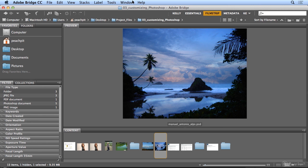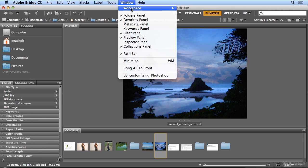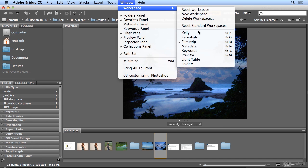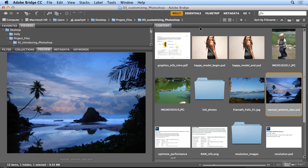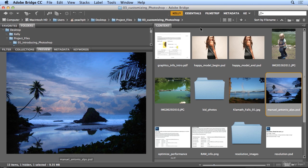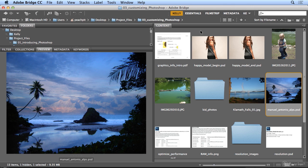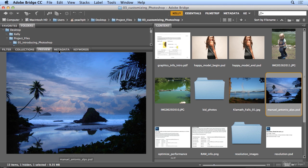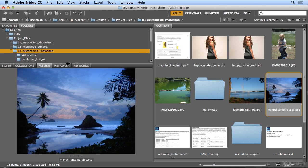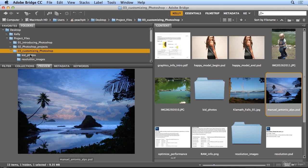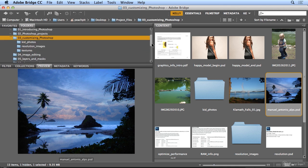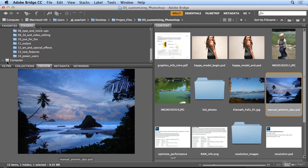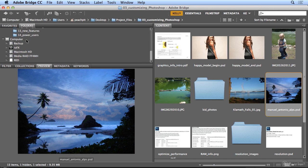But I'll go back to Window, Workspace, Kelly, and Bridge will stay in this arrangement until I delete my preferences or until I switch to another workspace. So feel free to arrange your panels so they're most useful for you. I like most of my panels in one spot on the left. The folders where I'm getting my files or my hard drive and any mounted servers or other volumes will show up here at the top left.